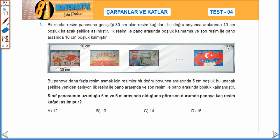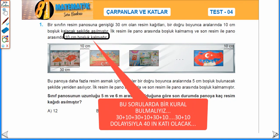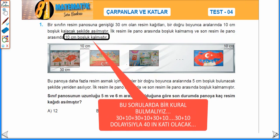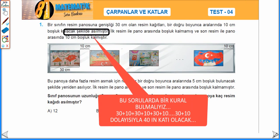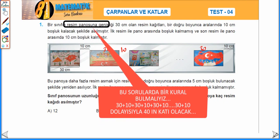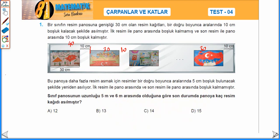Sınıf panosunun uzunluğu 5 metre ile 6 metre arasında olduğuna göre son durumda panoya kaç resim kağıdı asılmıştır? İlk durumda 30 cm resim 10 cm boşluk olarak devam ettiğine göre en son 30 cm resim 10 cm boşluk kalıyor. Dolayısıyla 30 artı 10'dan panonun uzunluğu 40'ın bir katı olabilir deriz.